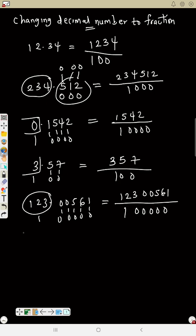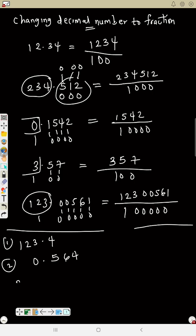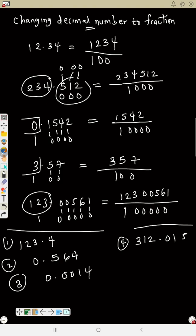I hope you understand. Now change the following to fractions: number one, 123.4; number two, 0.564; number three, 12.015. Try all these, change them to fractions, then we can proceed with conversion of decimal numbers in one base to base ten.